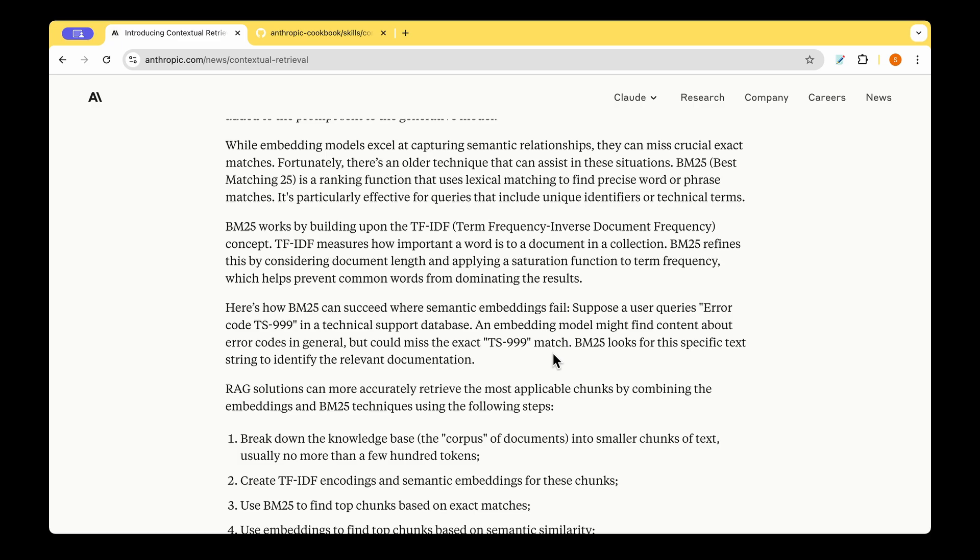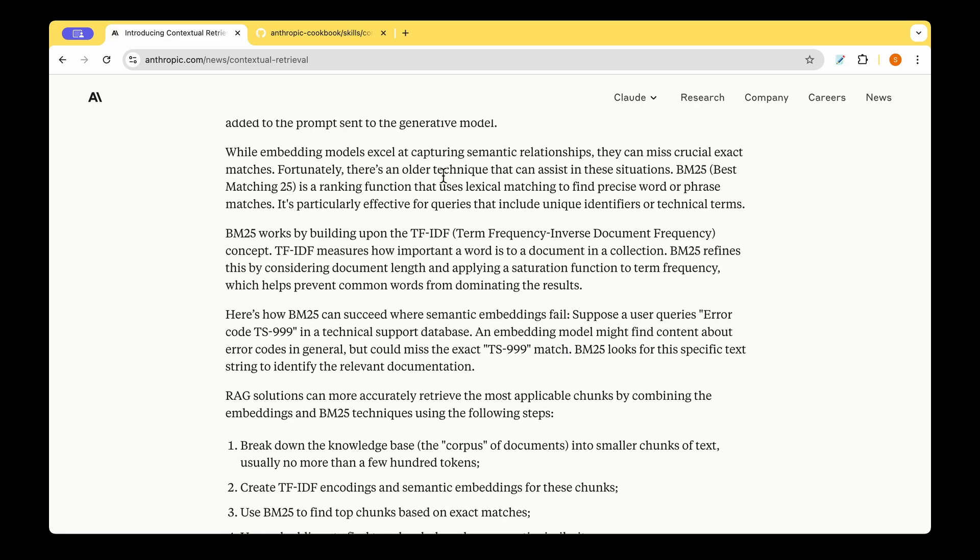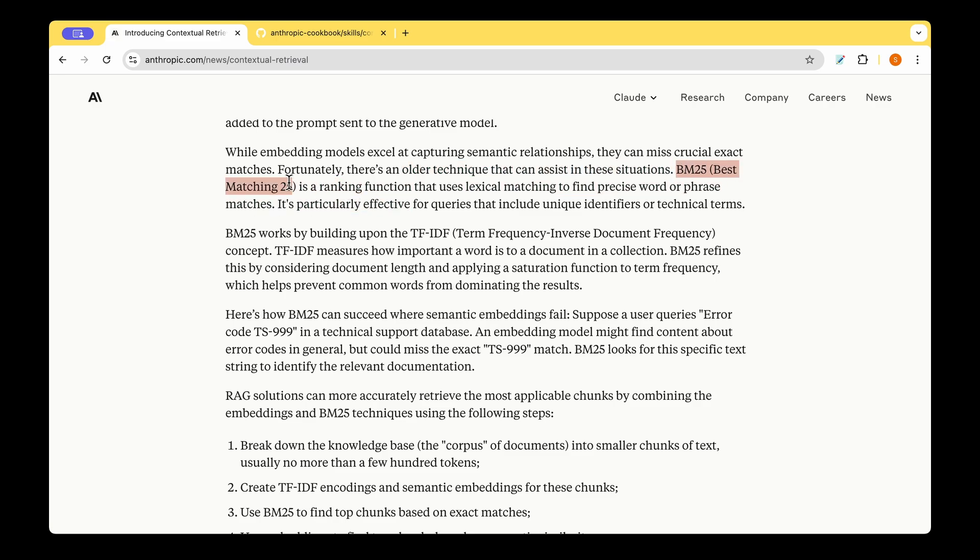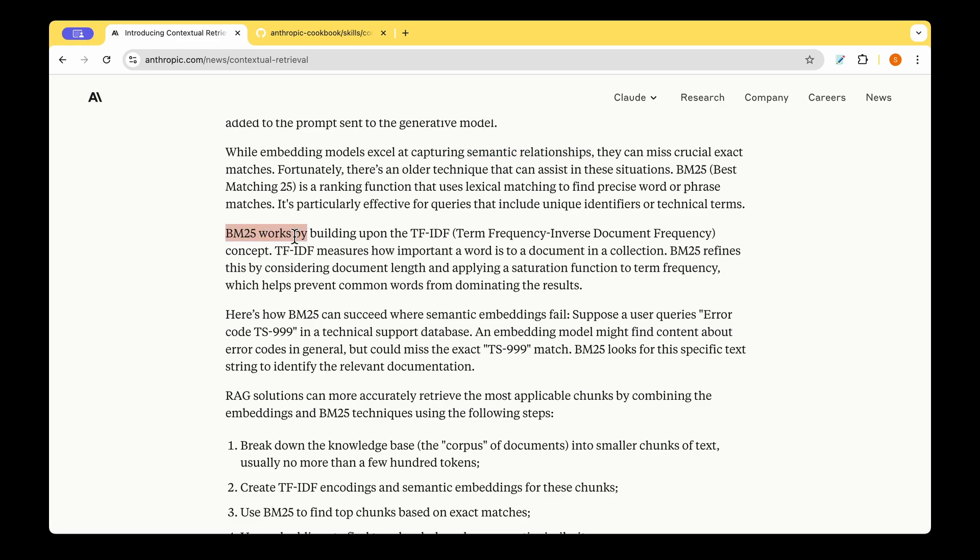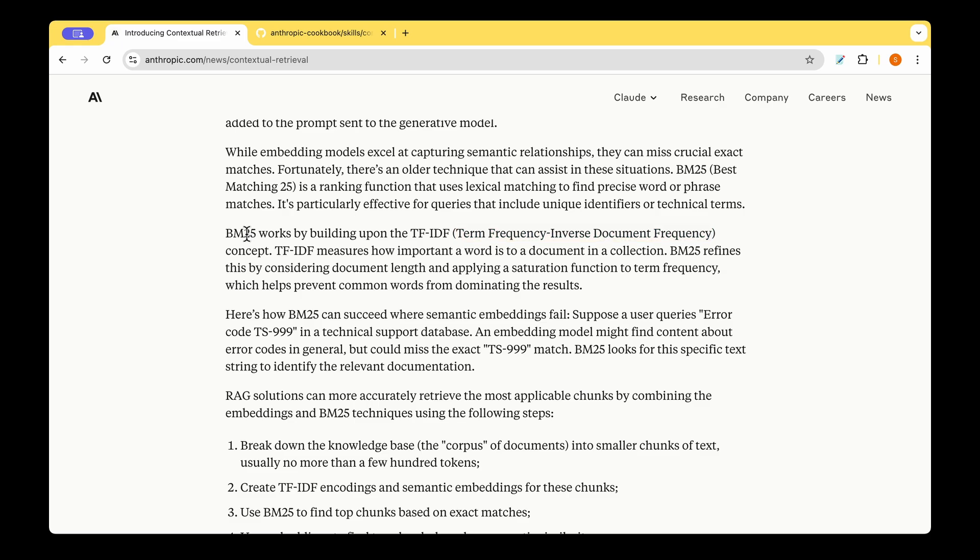Now, this is a problem with the embedding models, which is an older technique that assists in the situation is best match 25, and it's based on ranking function, and it uses lexical matching rather than using semantic relationship. BM25 is built on top of TF-IDF, which stands for term frequency inverse document frequency. In the next chapter, I'm going to dive into TF-IDF and BM25.